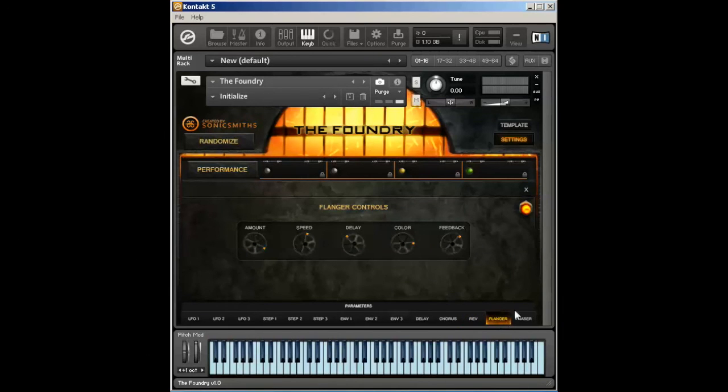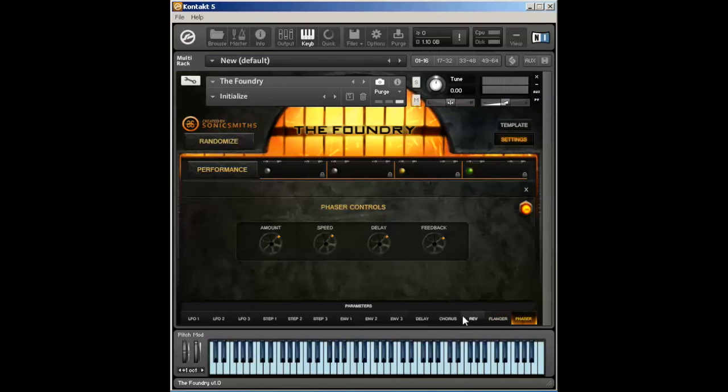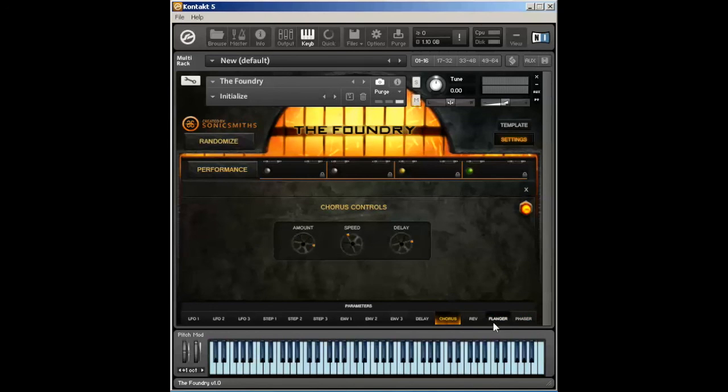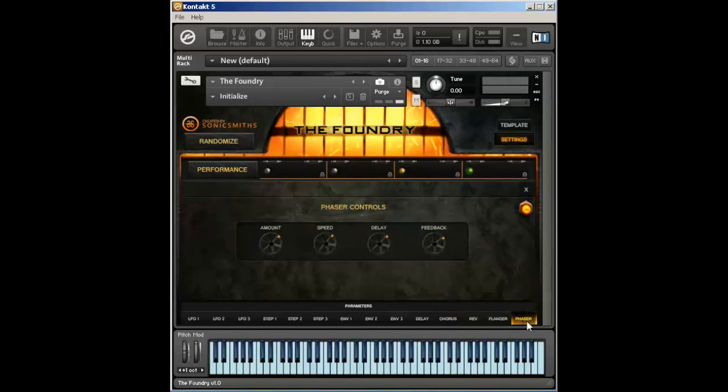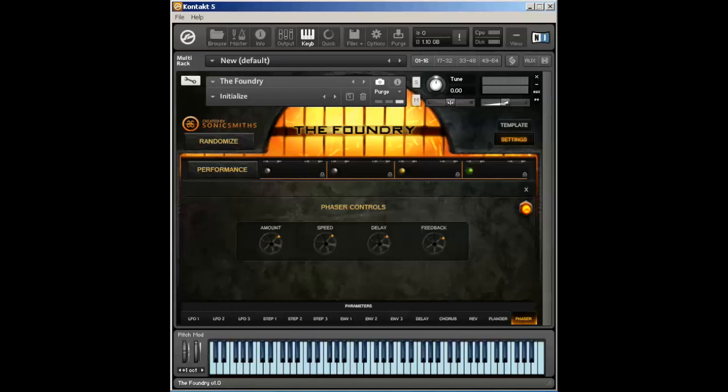And finally, the last two are flanger and phaser. And just like with chorus, these are very, very standard plugins that allow you to manipulate the sound a little bit further, and we wanted to give you those sounds as options within the Foundry.